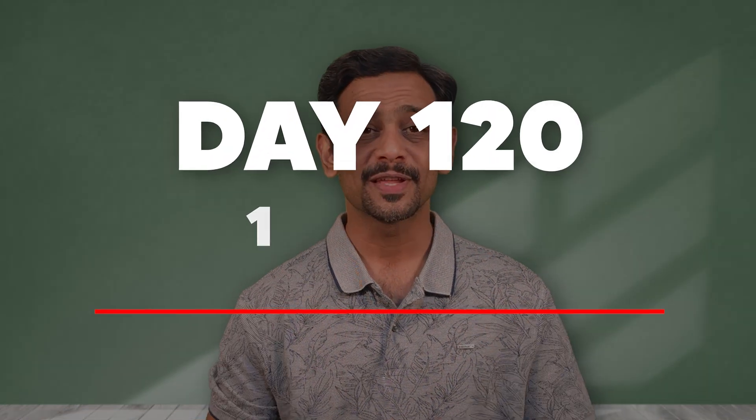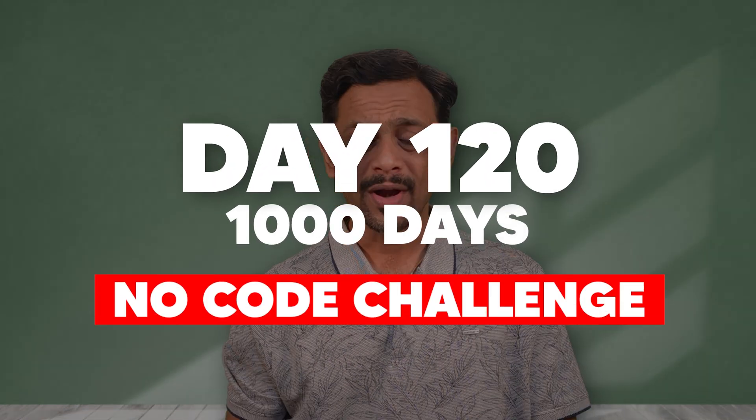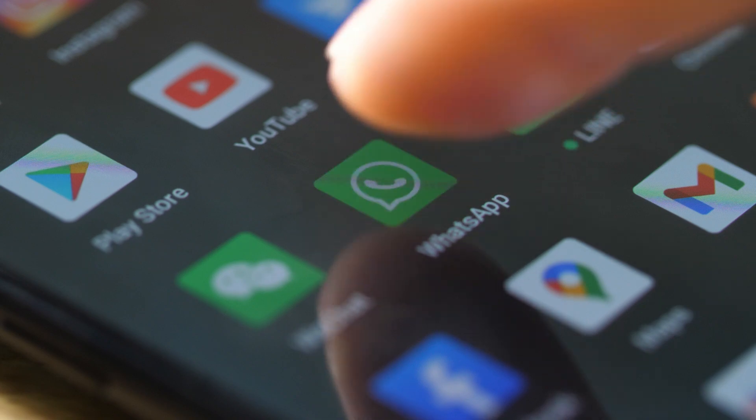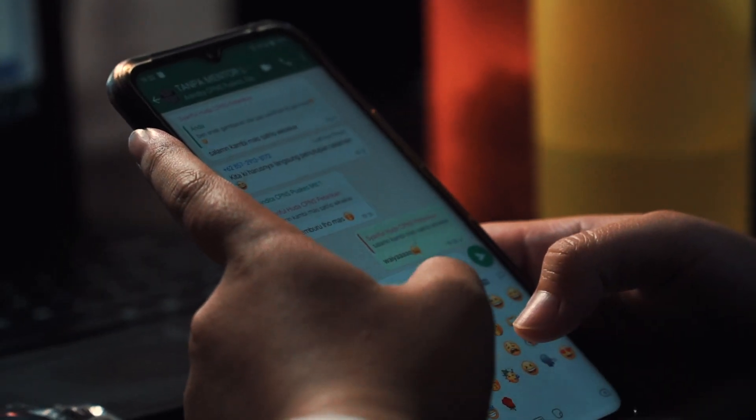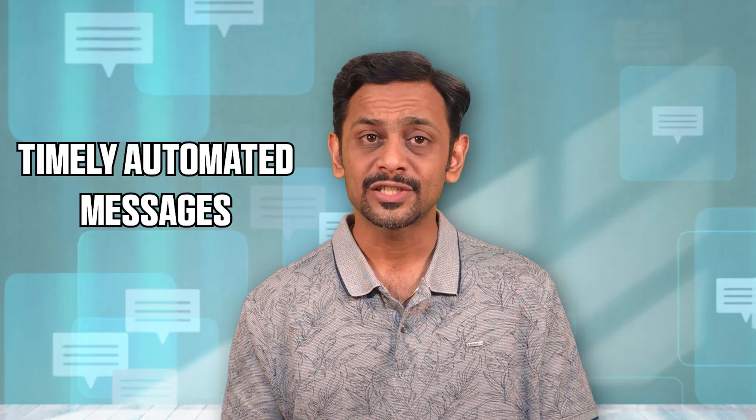Hello and welcome to day 120 of the Thousand Days of No-Code Challenge. WhatsApp is the most widely used messaging platform across the globe. And if you are running a business or a community, sending timely automated messages can save you hours of manual efforts.